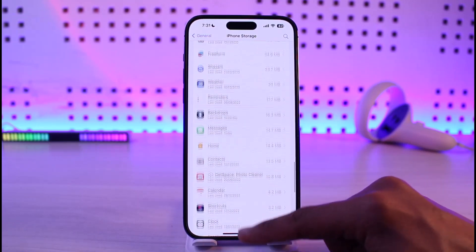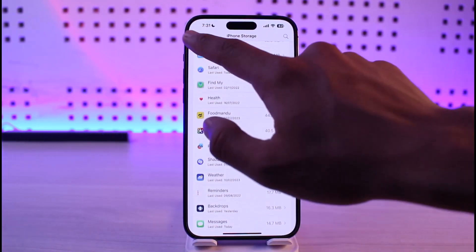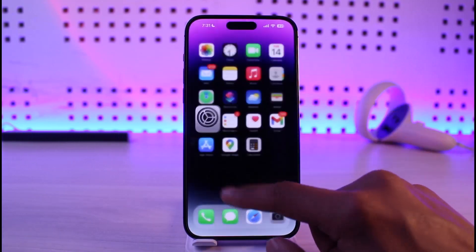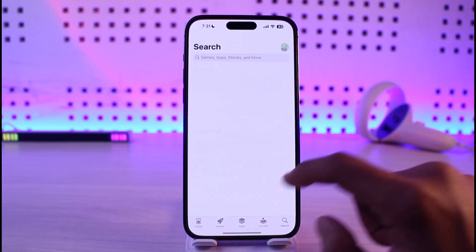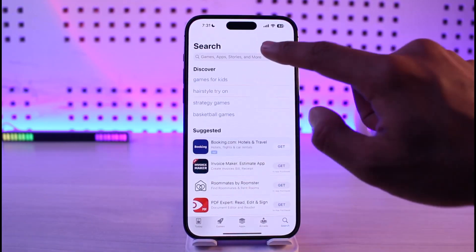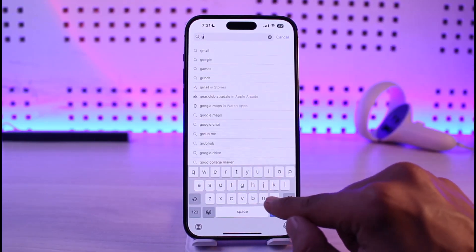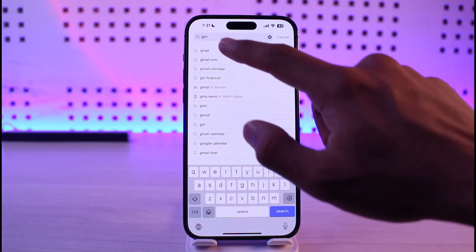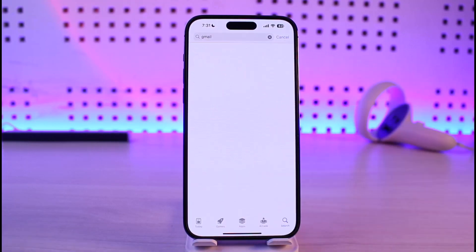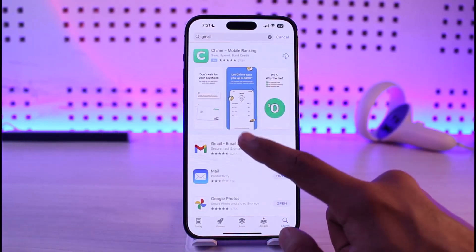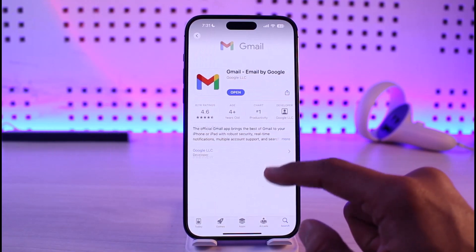Now, once you've done that, what you want to do is come back and open up your App Store. Once you open up your App Store, just type in Gmail. Check if the Gmail app has an update — if it does, then definitely make sure to update it to the latest version.